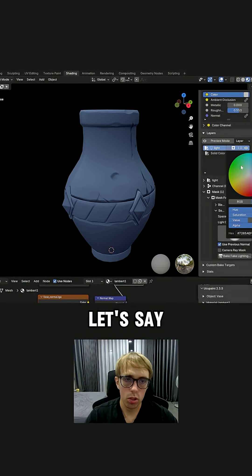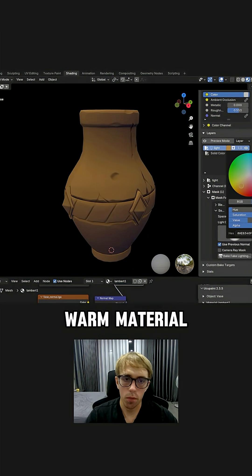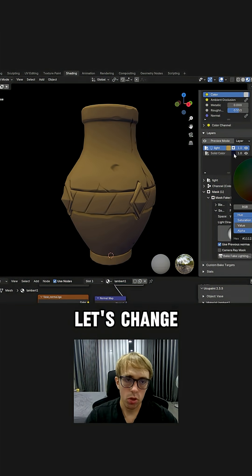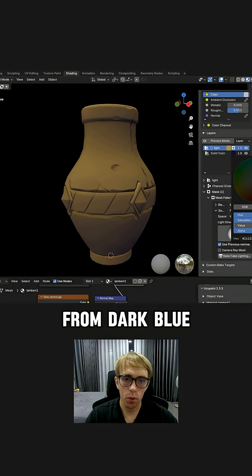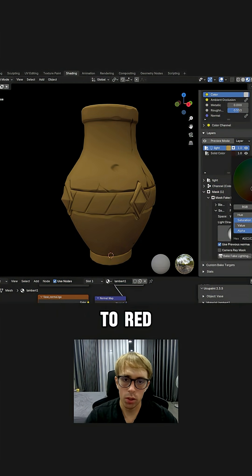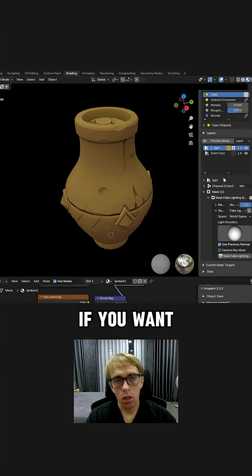You can also control the color. Let's say you want some warm material, so let's change color of the shadow from dark blue to red like this.